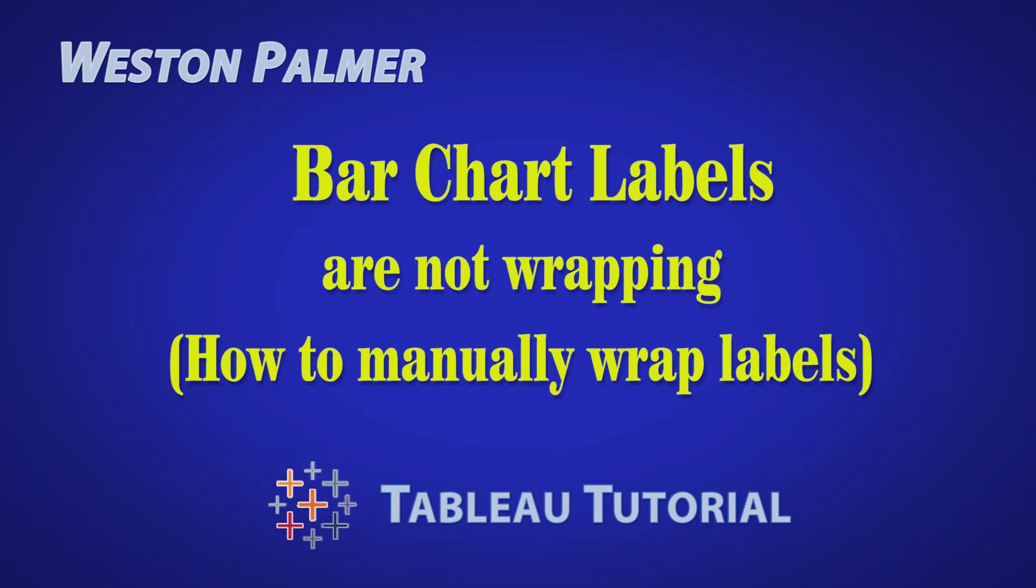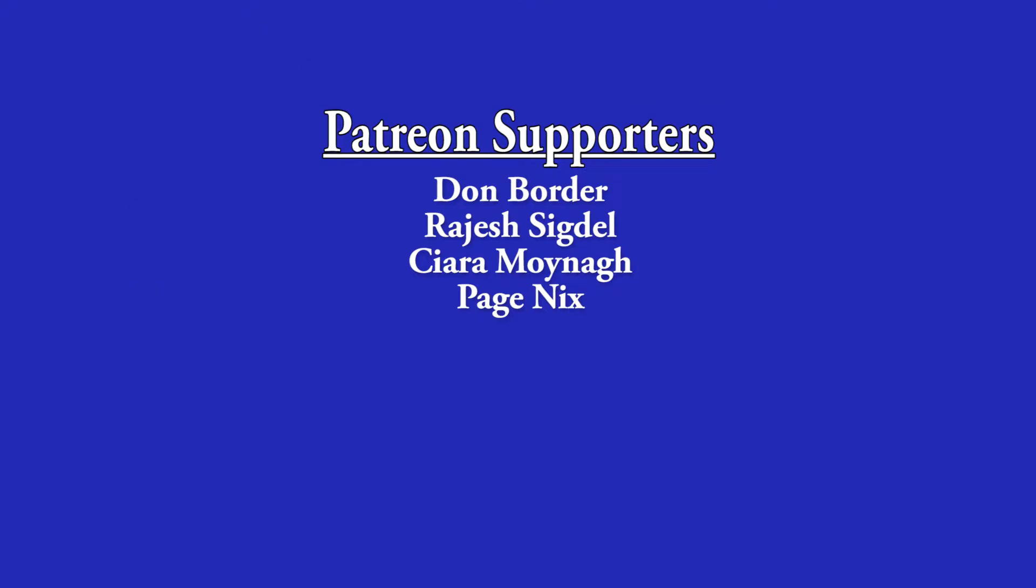Welcome to another Tableau tutorial video. I'm Weston Palmer. If you find these videos helpful, consider supporting me through Patreon.